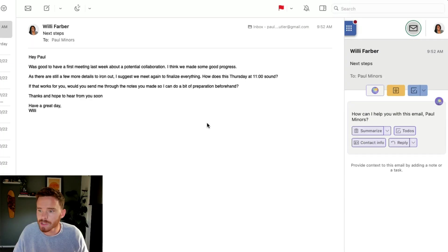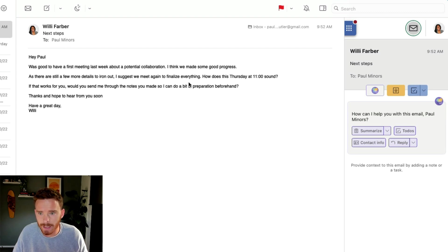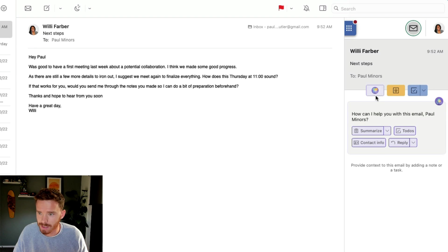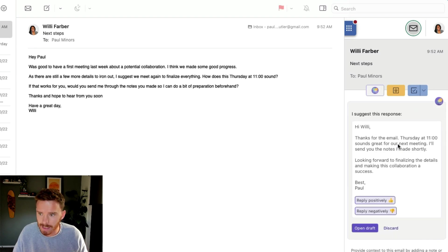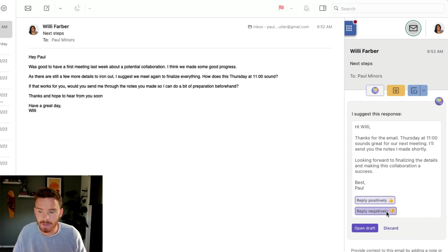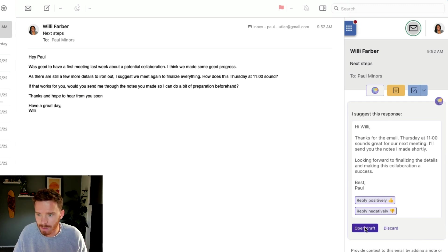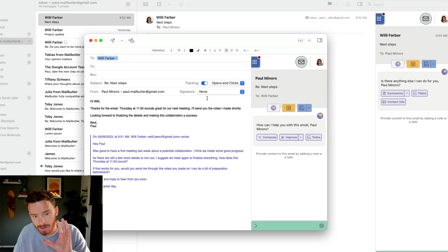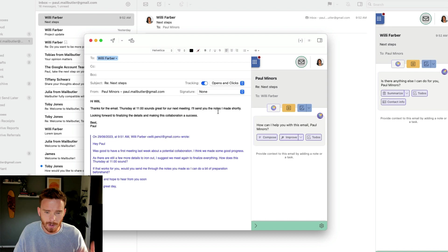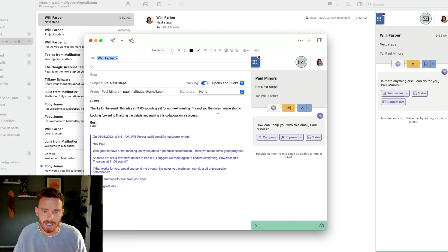The Smart Assistant can also help me to draft responses to my messages. So let's say I've received an email like this from Willie, who's outlined some next steps, and she's suggesting that we meet next Thursday. In the sidebar, in the Smart Assistant options, I can click the Reply button, and the Smart Assistant will draft a reply for me. I can then choose if I want to respond positively or negatively in terms of whether I want to agree to the meeting or not. And then if I'm happy, I can open my draft, make any necessary changes before I hit Send. This is a great way of saving time, helping you to respond to your emails, especially if you have a pretty busy inbox to get through.